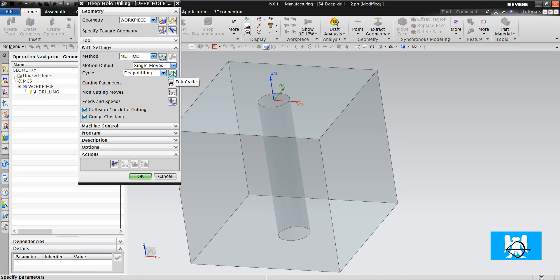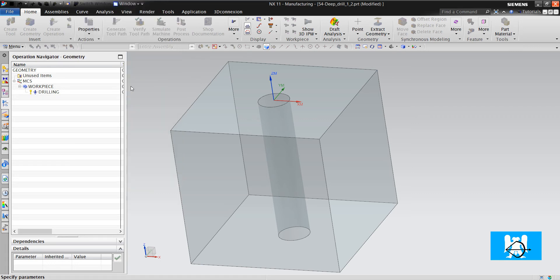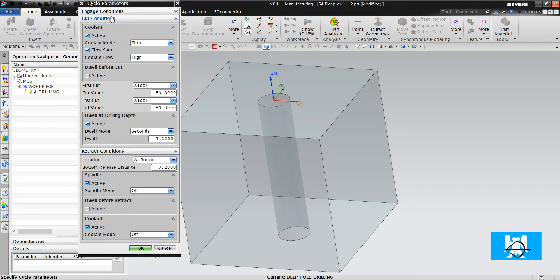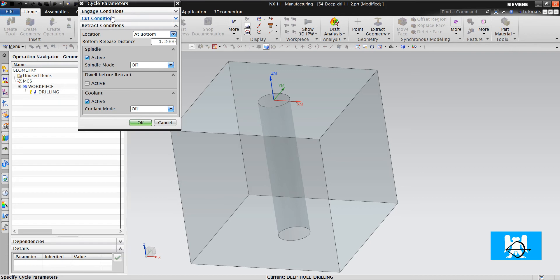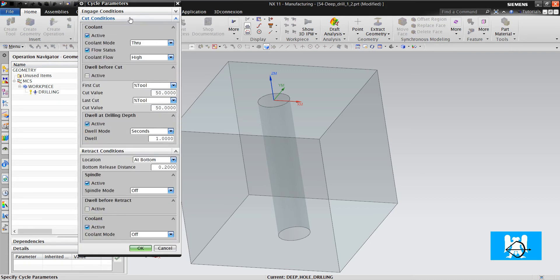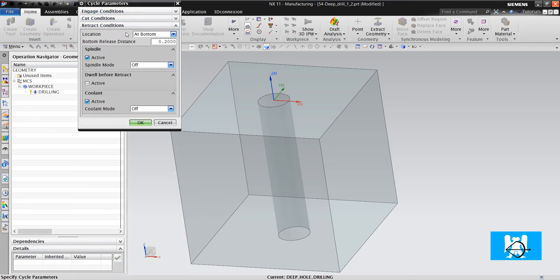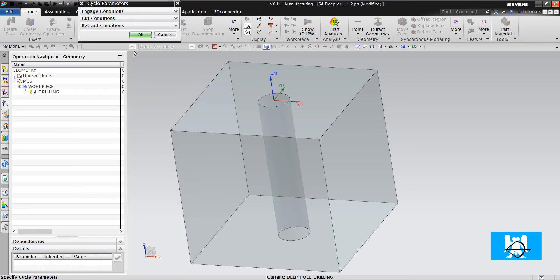We must edit cycle. When you look at these options first, they are too much. But I will explain them all. There are three conditions: Engage, cut, and retract.